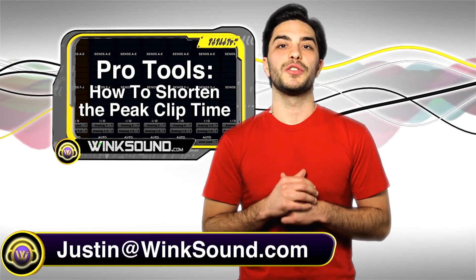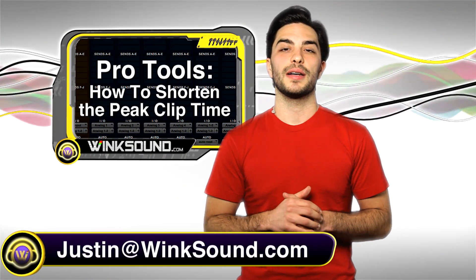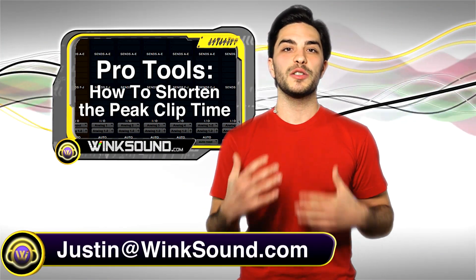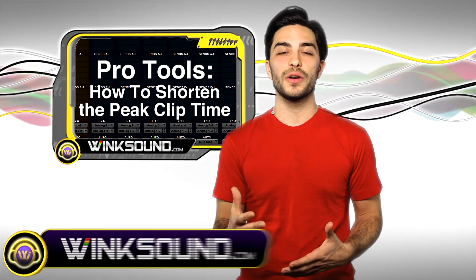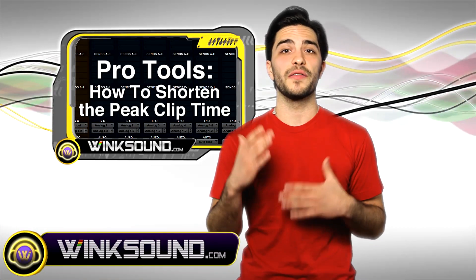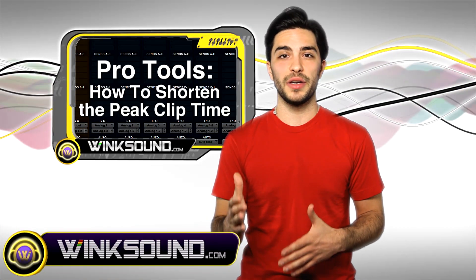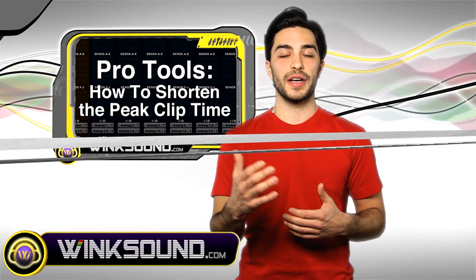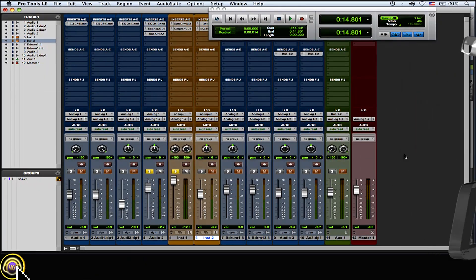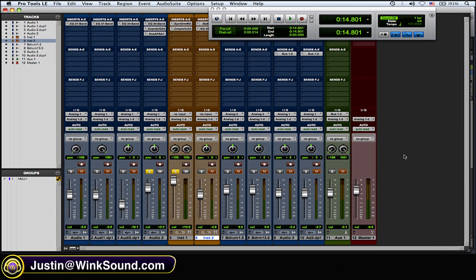Hey, what's up guys, this is Justin at WinkSound.com. In this Pro Tools quick tip, I'll show you how to shorten the timing of the peak and clip meters on your channel strip. Let's check it out.